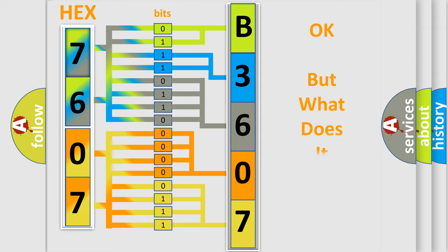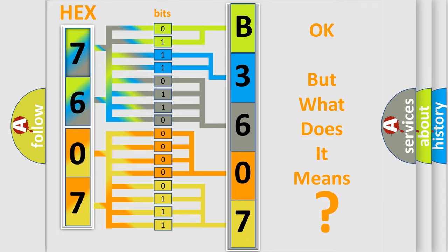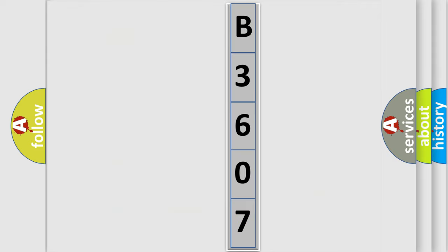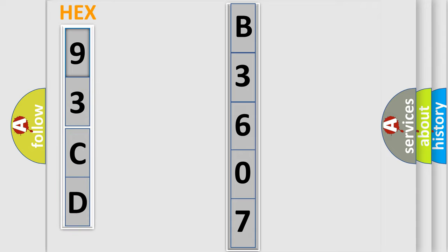The number itself does not make sense to us if we cannot assign information about what it actually expresses. So, what does the diagnostic trouble code B3607 interpret specifically for Saab car manufacturers?